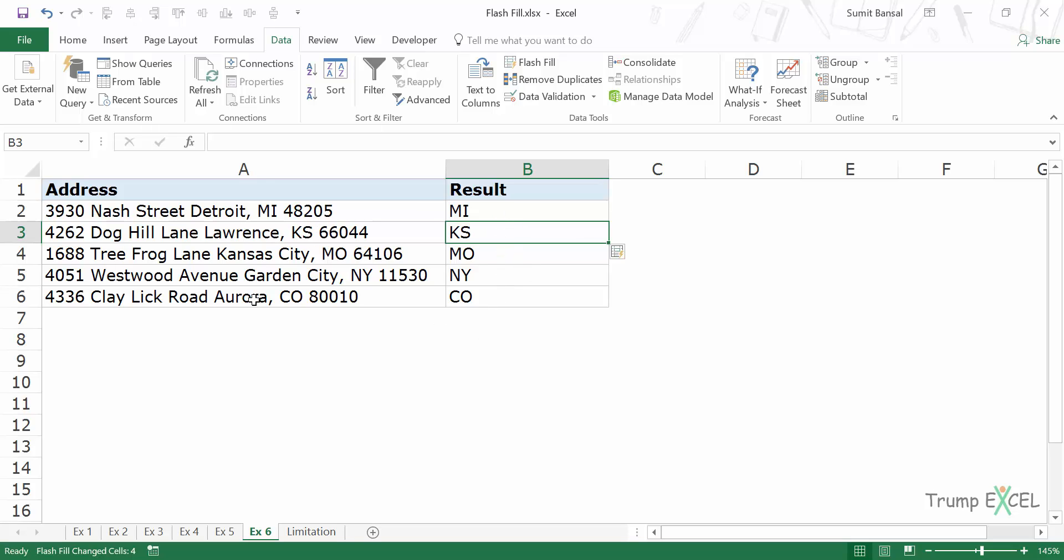So similarly, if you have an address and you only want the city part or the house number, then you can do this using Flash Fill.